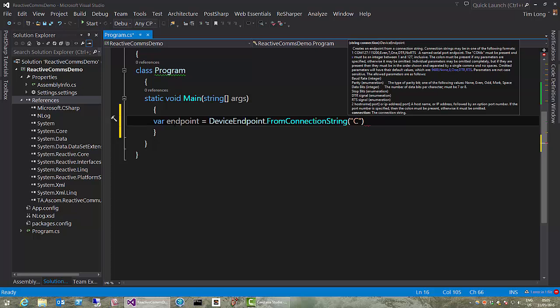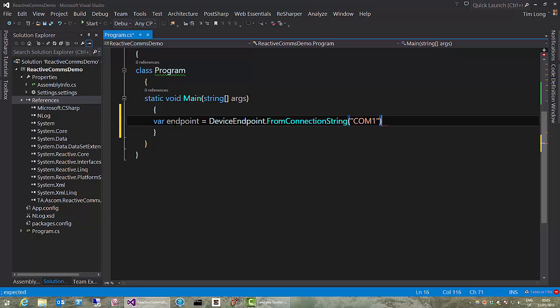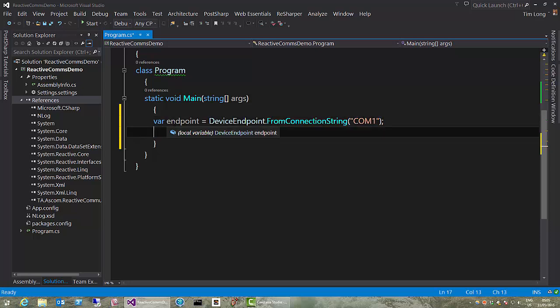Now, this is just a string, it's something you can really easily store in your settings file, or your ASCOM drivers profile, or wherever you like. But I'm just hard-coding it for now, because that's just simple for the purpose of this demo. OK, now having got an endpoint, now we need a channel.